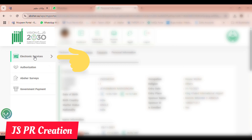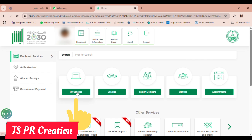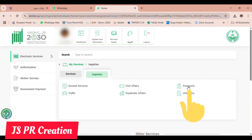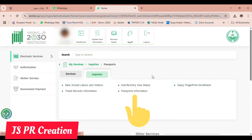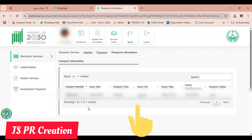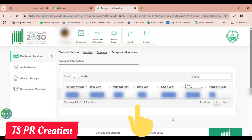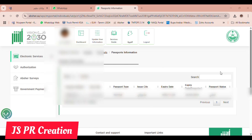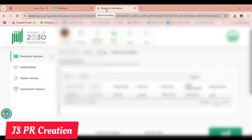I already saved our mukim paper on my computer. Now click 'Electronic Services', then click 'My Services', then click 'Inquiries'. When you click Inquiries, there is a 'Passport' option — click Passport, then click 'Passport Information'. When you click Passport Information, you will find your passport number, issue date, passport type, issue city, expiry date in both English and Arabic, and passport status — valid or expired. Like this we can know all our passport information.